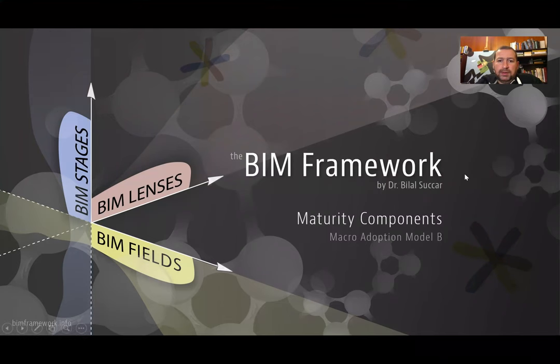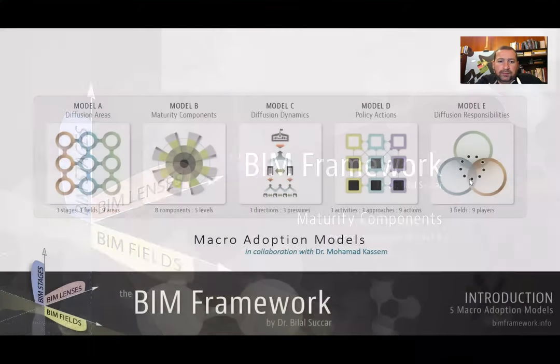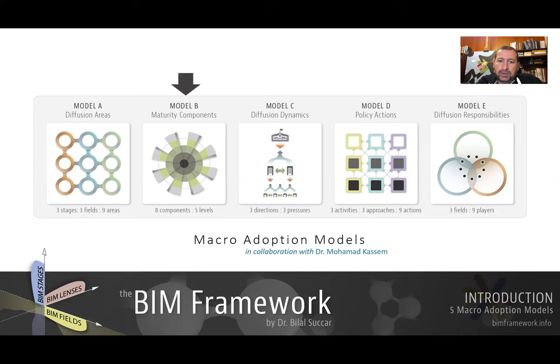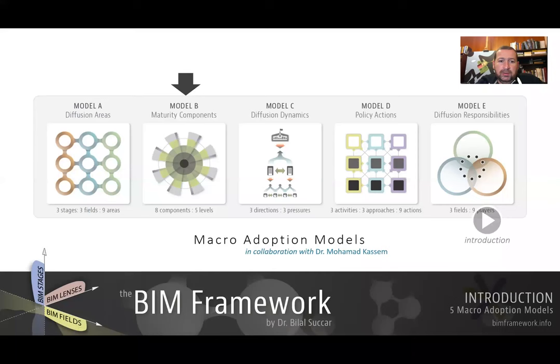This model is part of five interconnected models which cover macro adoption. If you'd like to watch an overview of all five models, please refer to the introduction video by following the video link at the bottom right. This research covering macro adoption is done in collaboration with Dr. Mohamed Karsim of Teesside University.